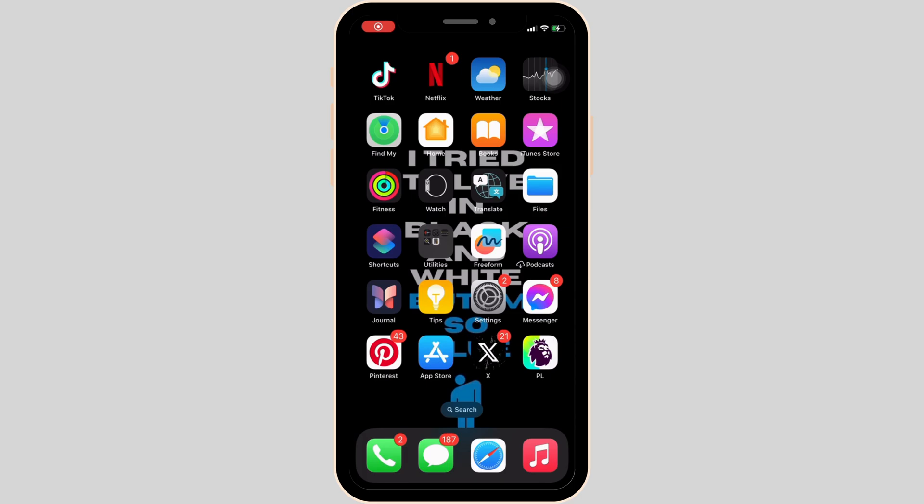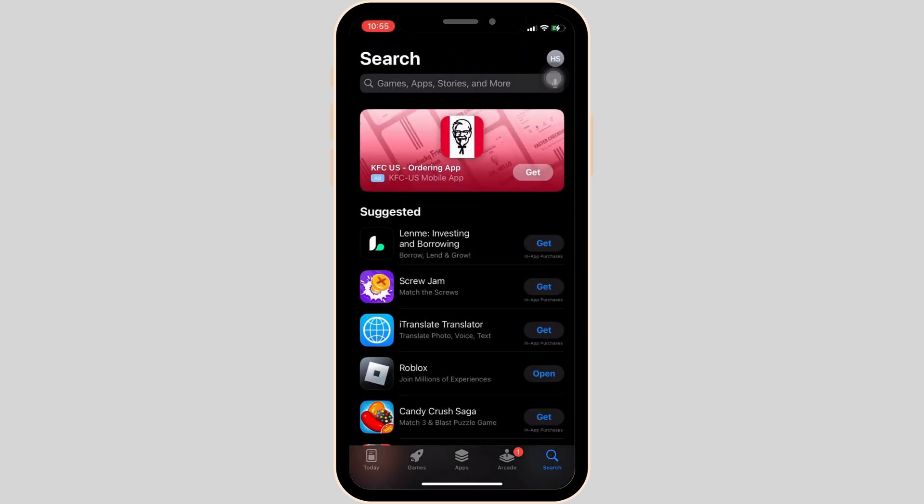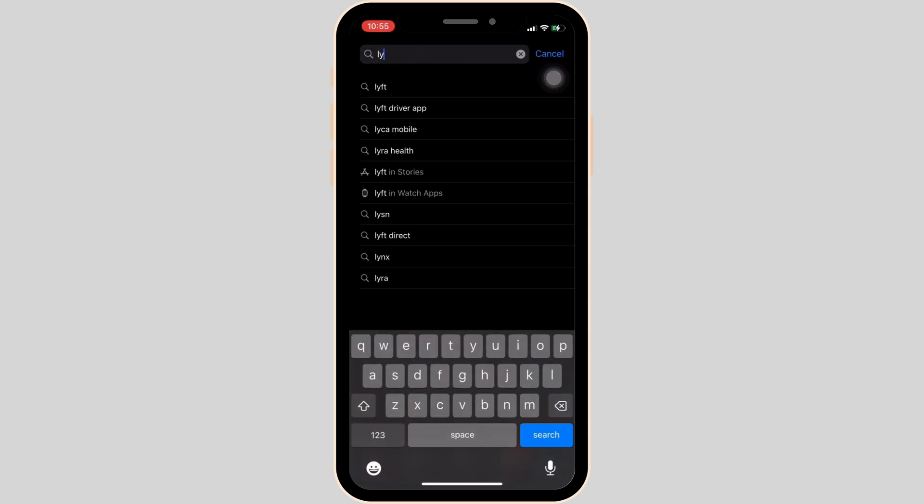In order to fix this issue, first of all, head over to your app store. In the search bar, simply search for Lyft.